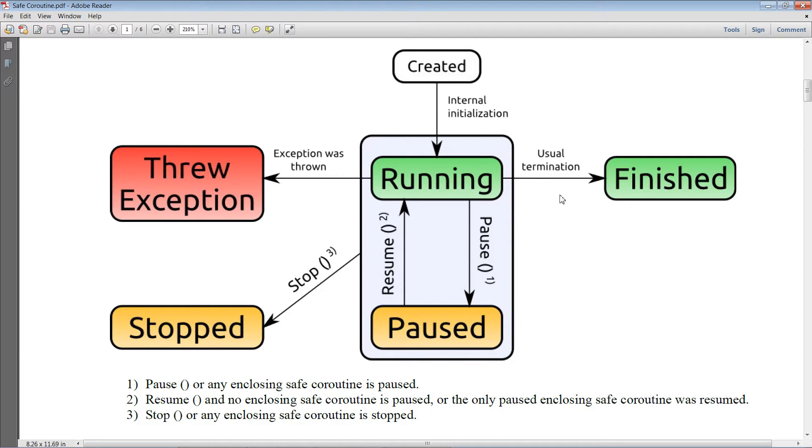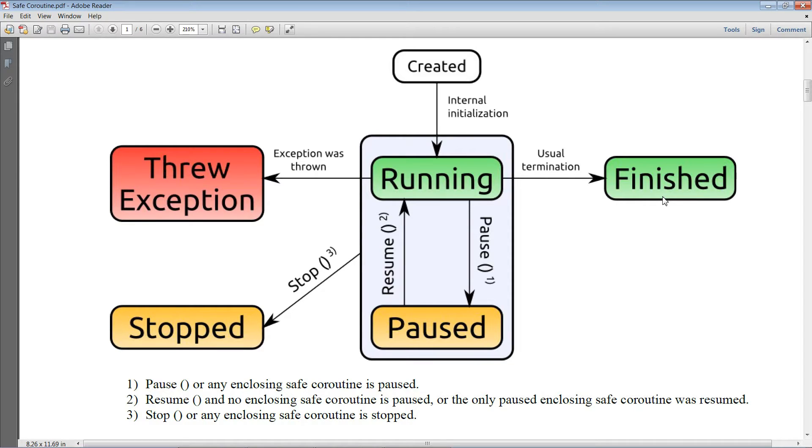The usual termination as seen over here is certainly also possible. If you are using a generic safe coroutine, you may even return a result of that generic type.